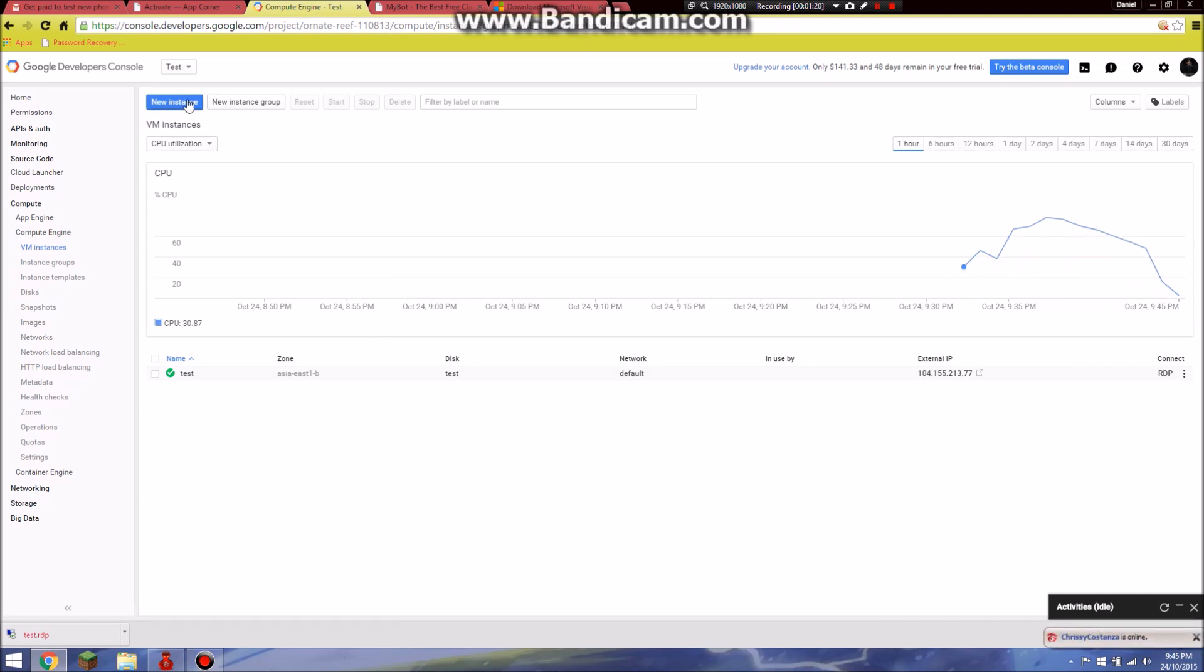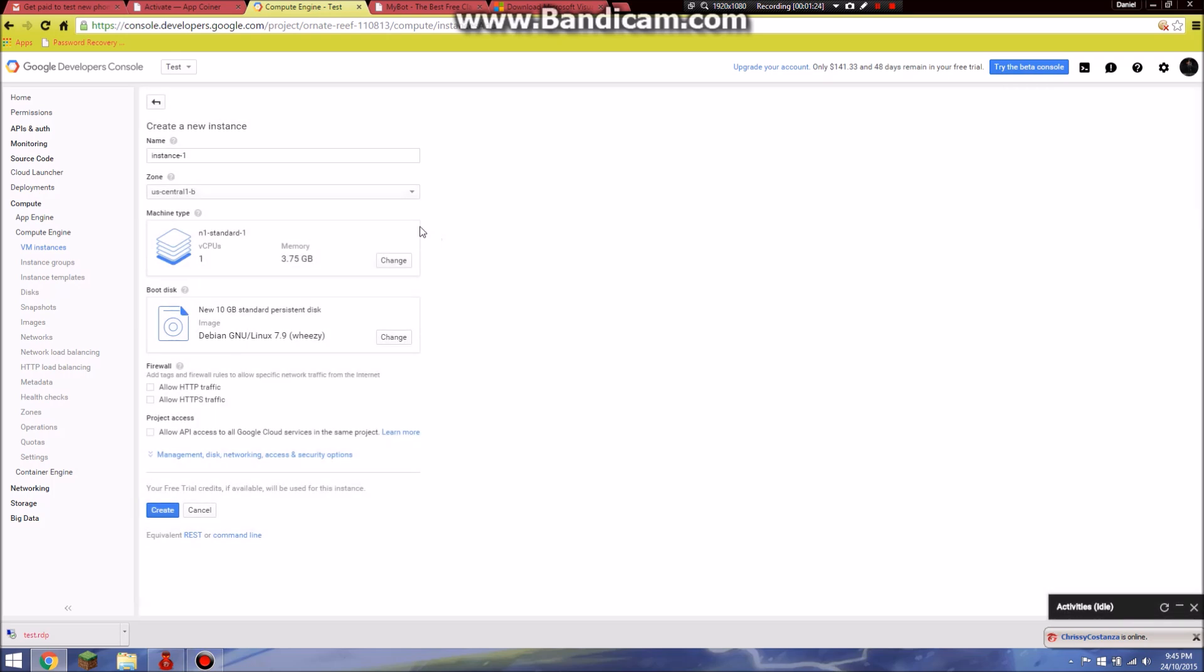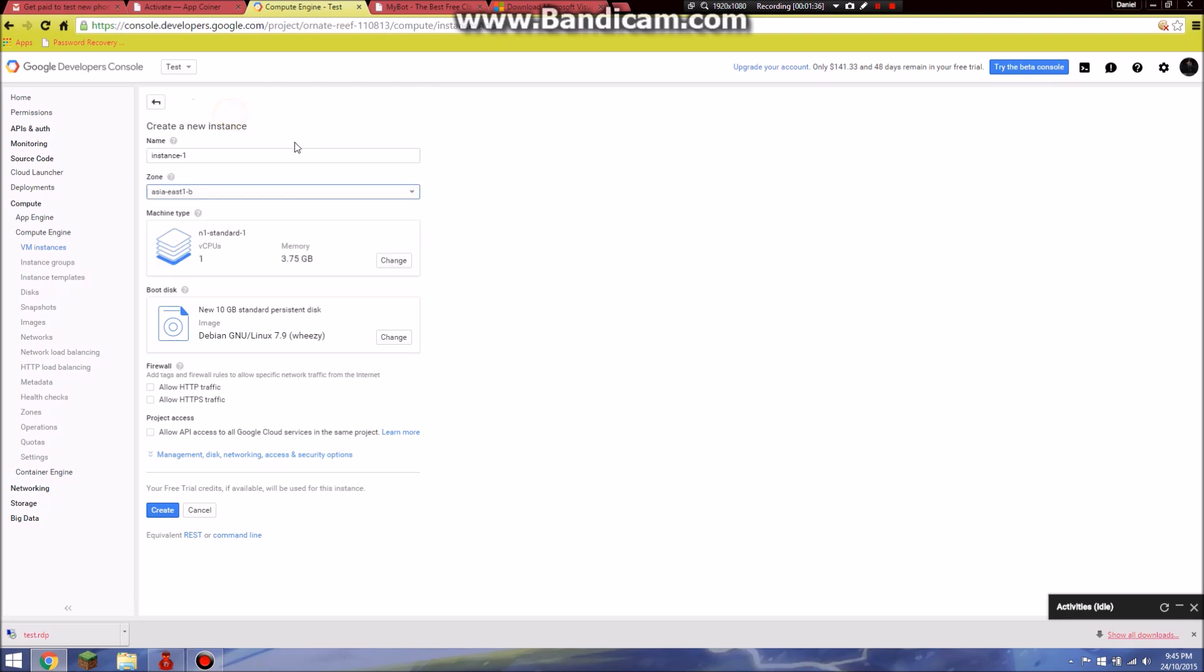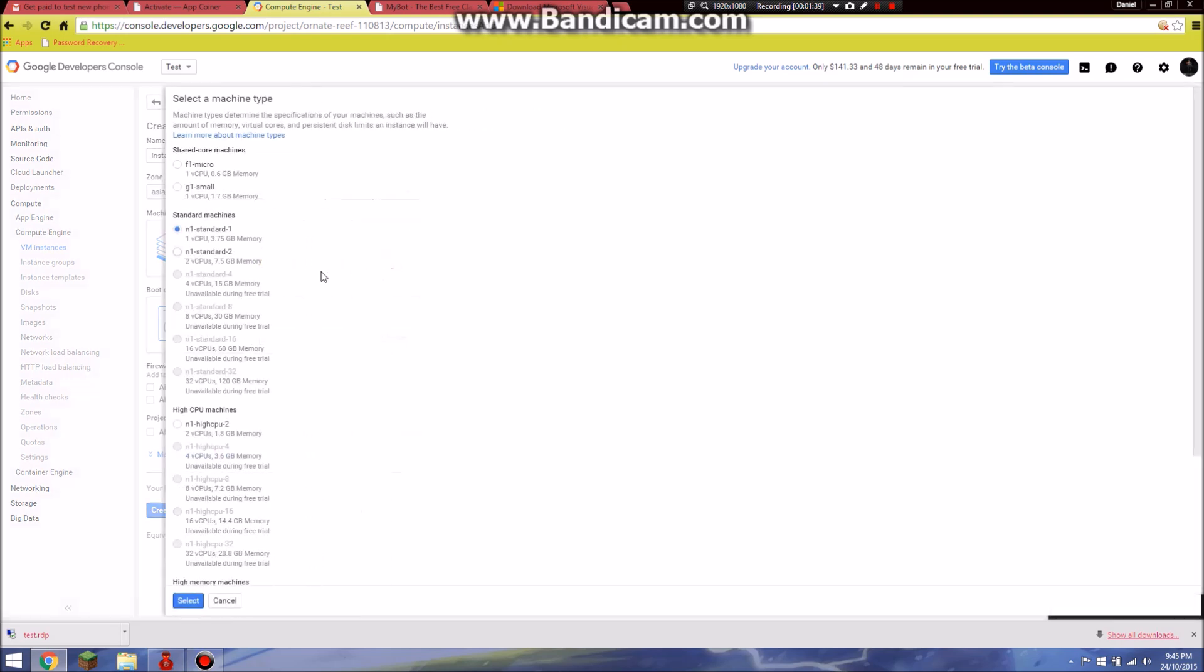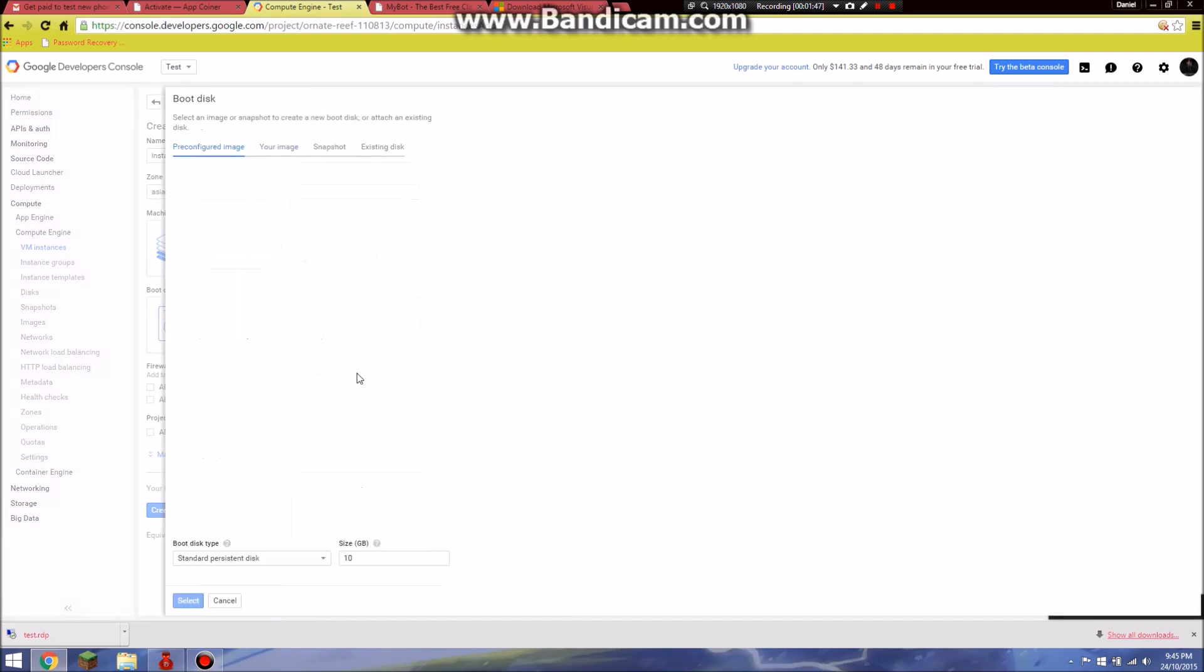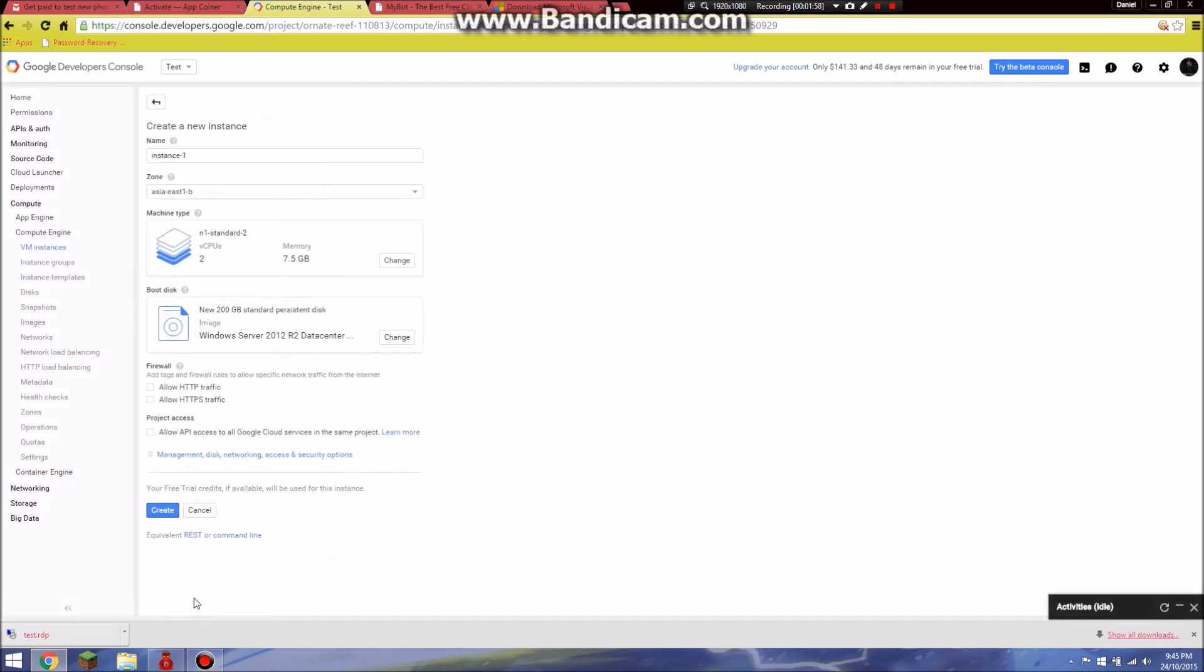After you are there, click on New Instance. Create a name you want, small letters only, and select the area you are at or close to. I am at Asia East. For machine type, choose 2vCPU 7.5GB and for boot disk, choose Windows Server 2012. Do not choose 2008 as it will not work. You can change it, choose 1vCPU 7.5GB and then click create.